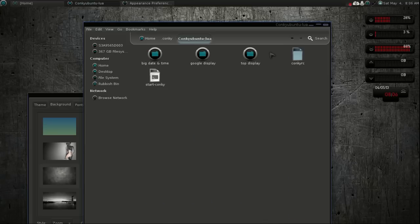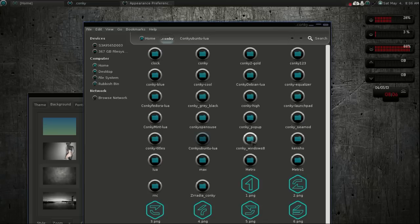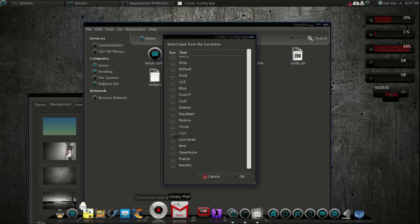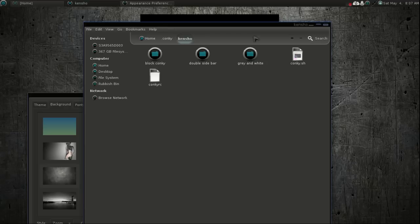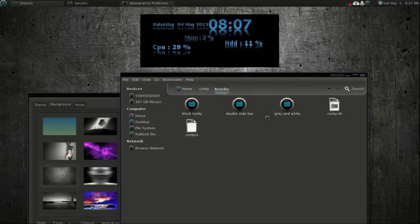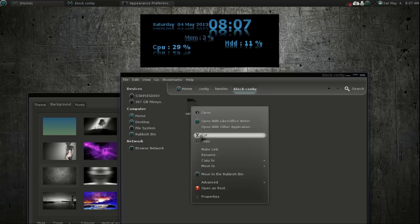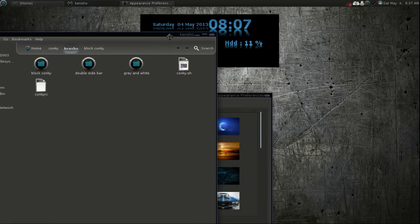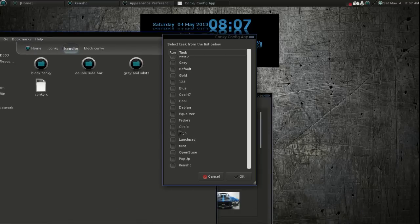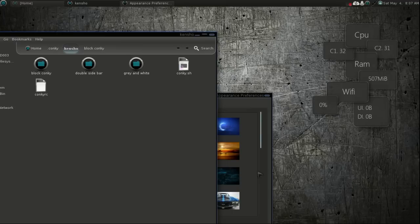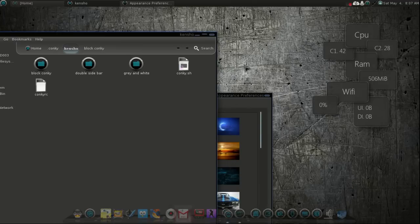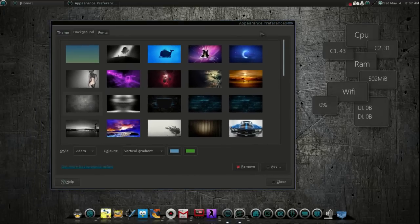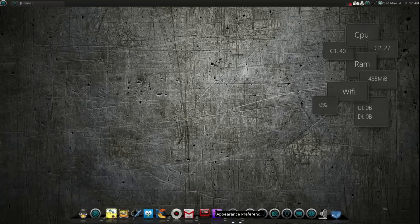I put three conkeys for you in the last folder — the block conkey, which I did for my Unity dock theme. Let's set that up and see what it looks like. I already pre-configured it — that's how easy this is. If you guys have any questions on how to configure or set up the conkeys, just let me know and I'll try to help you out.